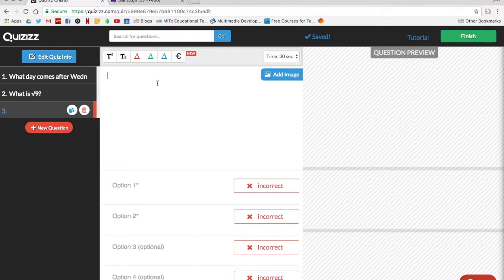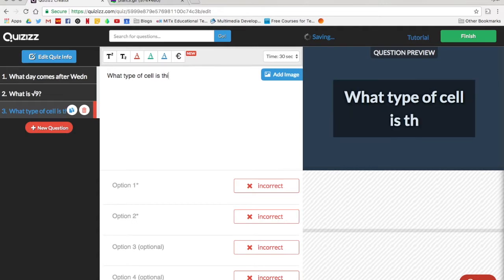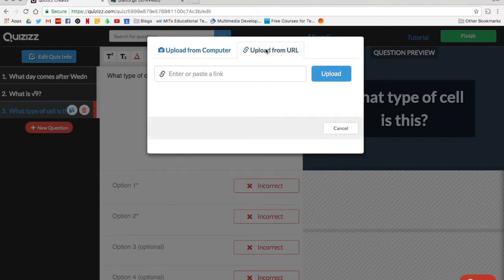The last thing I want to show you is how to add an image. So you notice it says add image over here. I'm going to click on that and it is going to give me a few options. If I already have an image on my computer I can upload it here, or if there's one on the internet that you want to use you can upload from a URL.